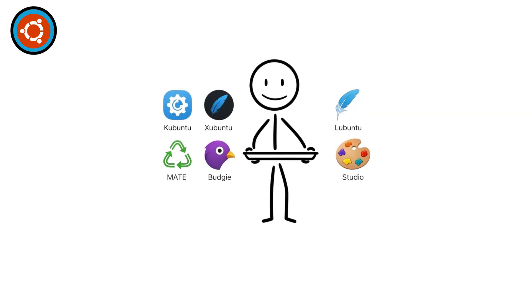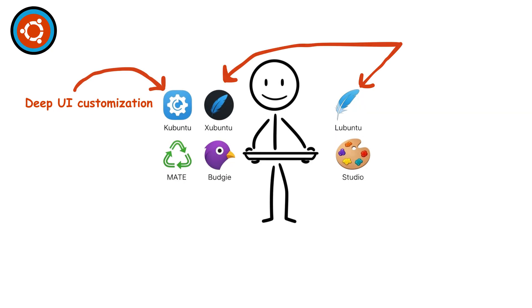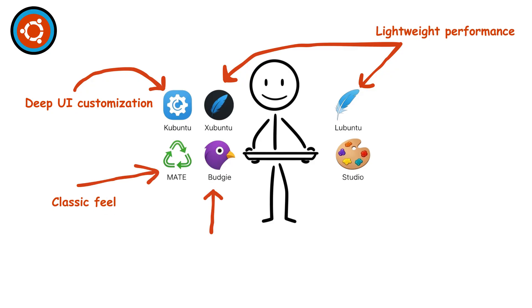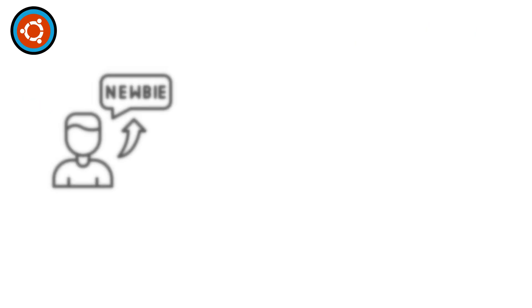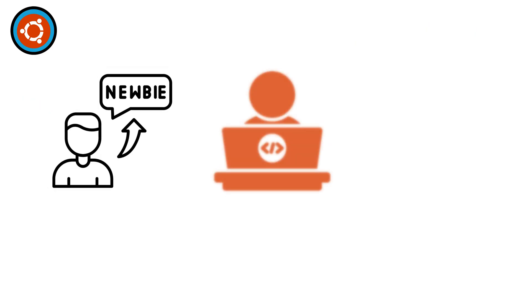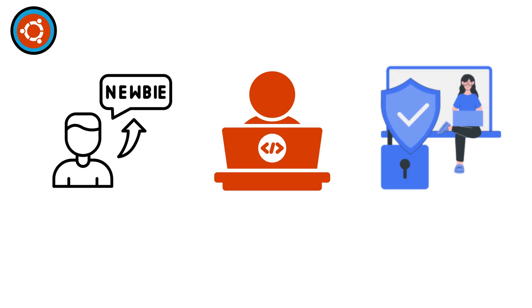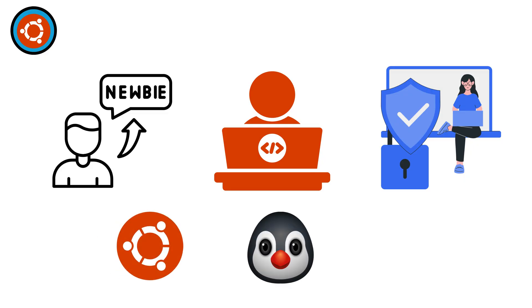Ubuntu also comes in many official flavors. Kubuntu for deep UI customization, Xubuntu and Lubuntu for lightweight performance, Mate for classic feel, Budgie for sleek modern looks, and Studio for creators. Great for beginners, developers, and privacy-conscious users, Ubuntu turned Linux into a global desktop contender.